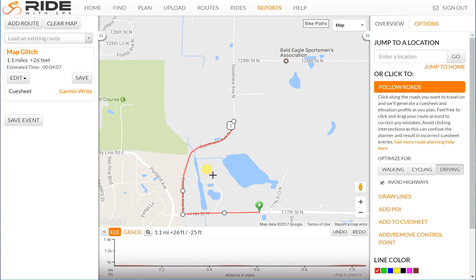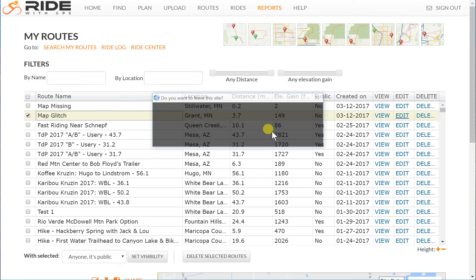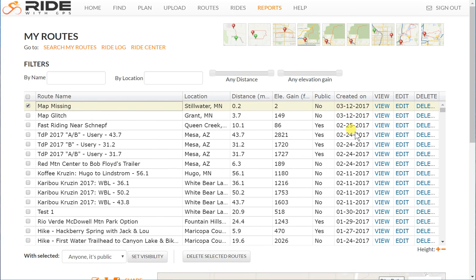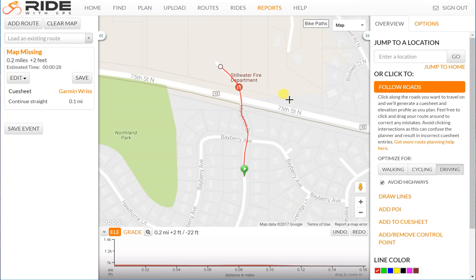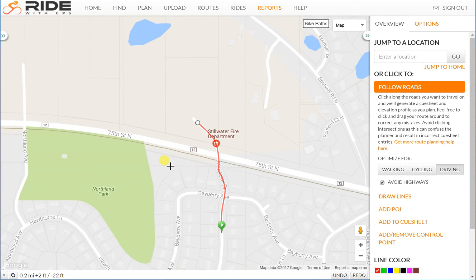Once in a great while you'll find a glitch like that where two roads don't seem to have a connection that Ride With GPS is aware of. The other scenario is a new area with new construction where the map just isn't updated yet. I'll show you what that looks like — this is over near my house and I've had to do this little fix many times.